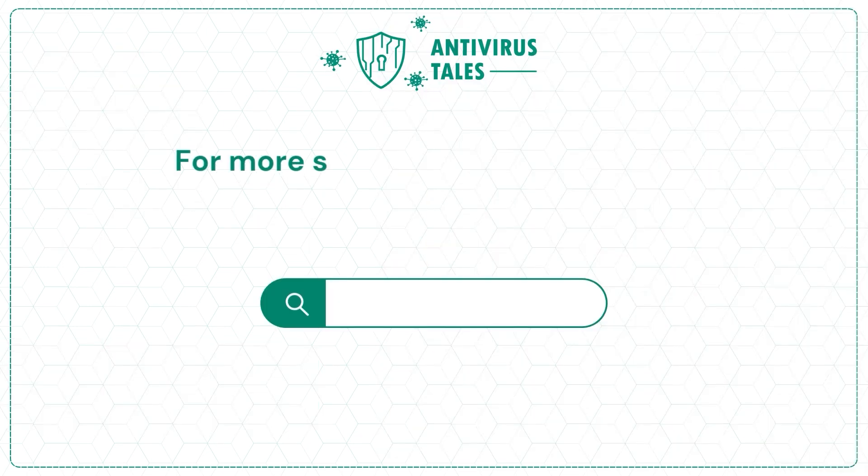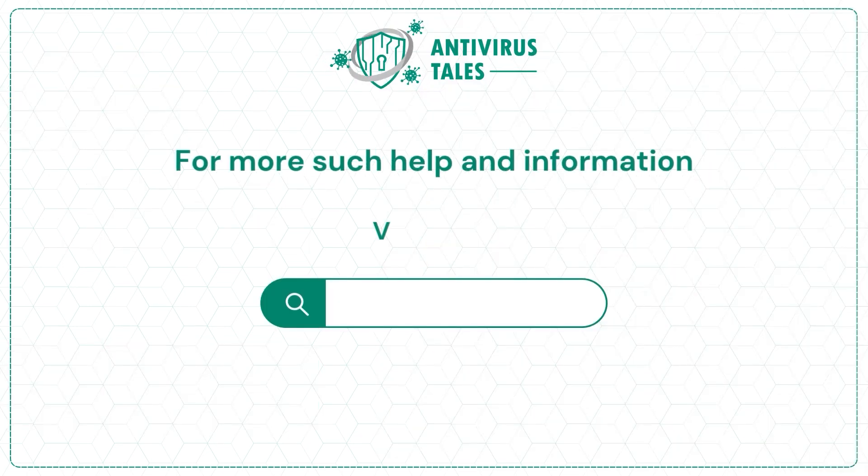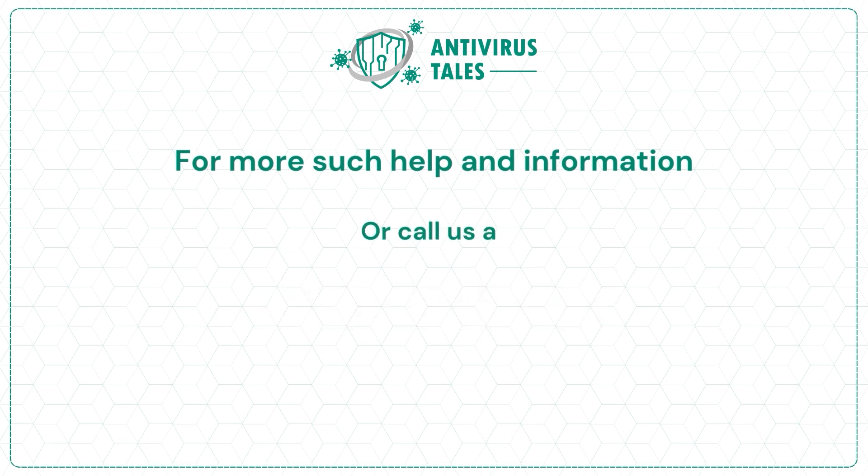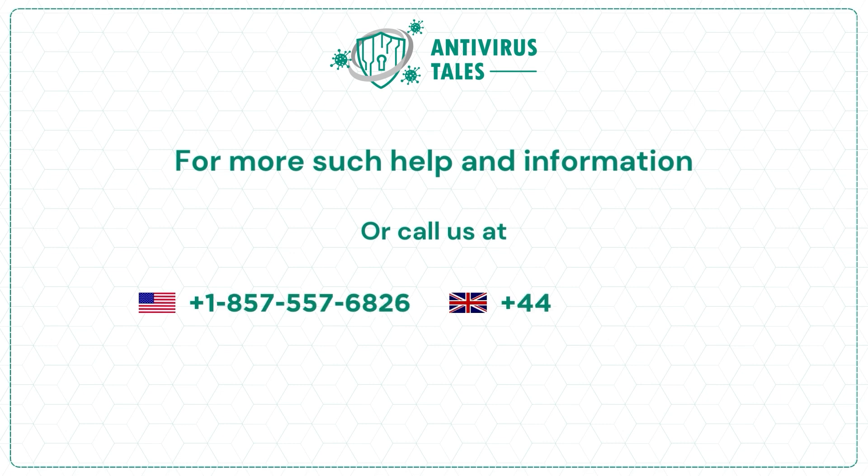For more such help and information, visit us at www.antivirustales.com or call us at plus 1-857-557-6826 plus 44-161-791-4591.